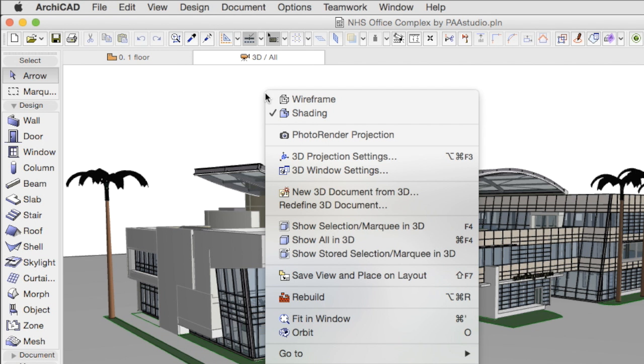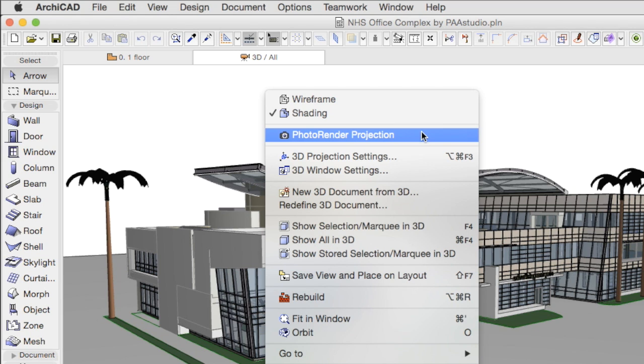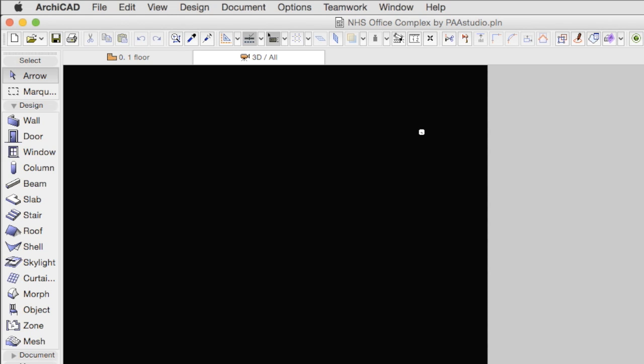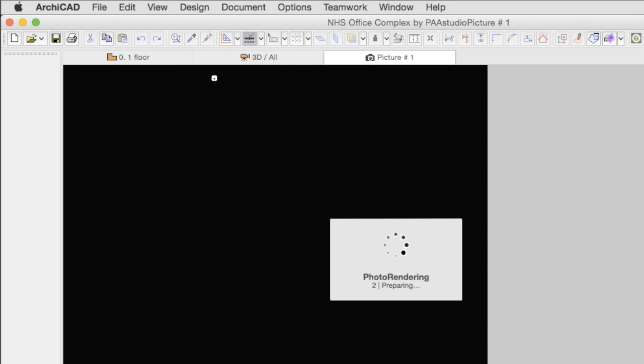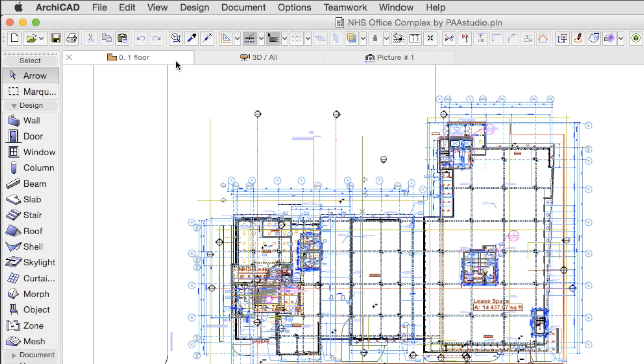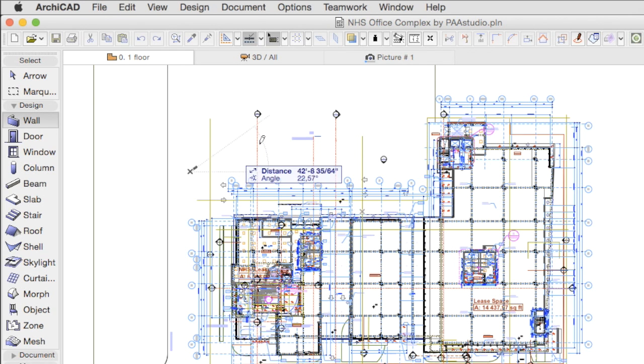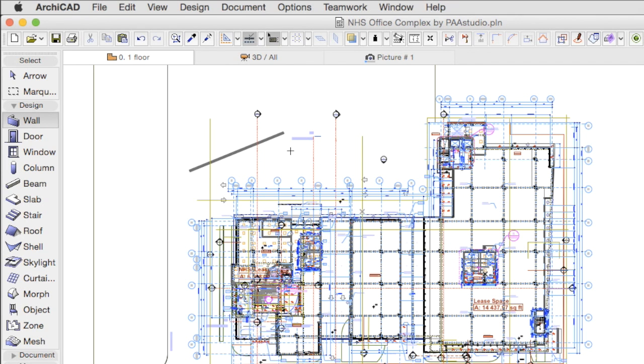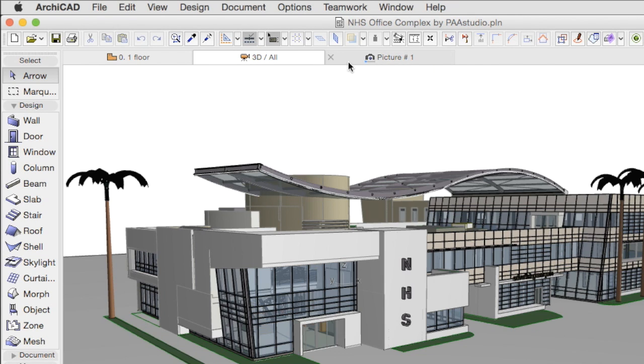If we start a rendering from a 3D window, a new tab will be opened for the rendering image. We can continue working on the project in other tabs while the project is being rendered.